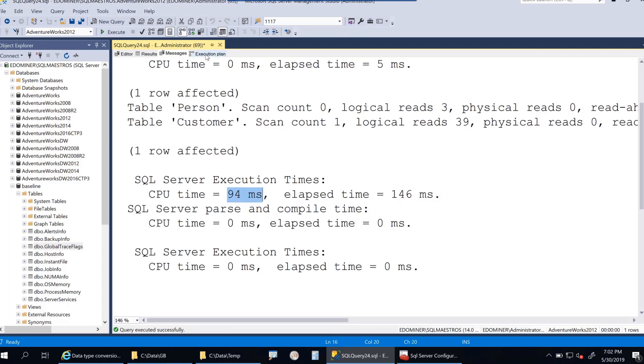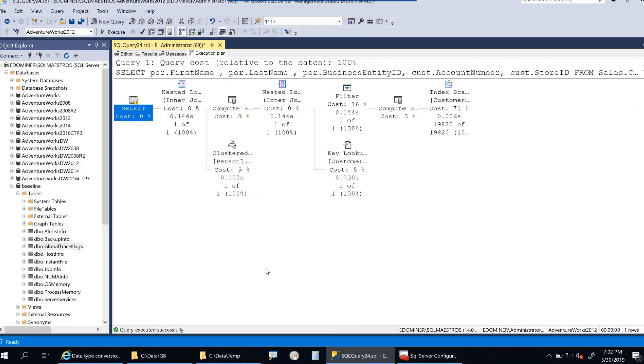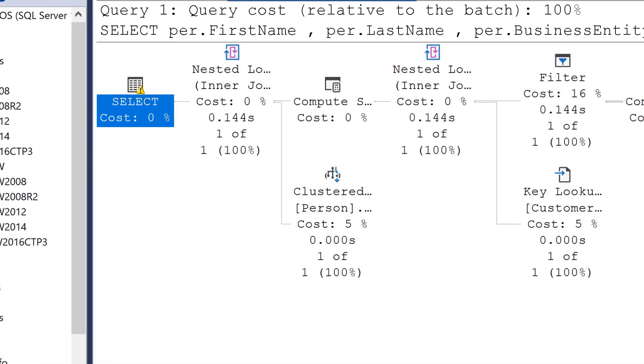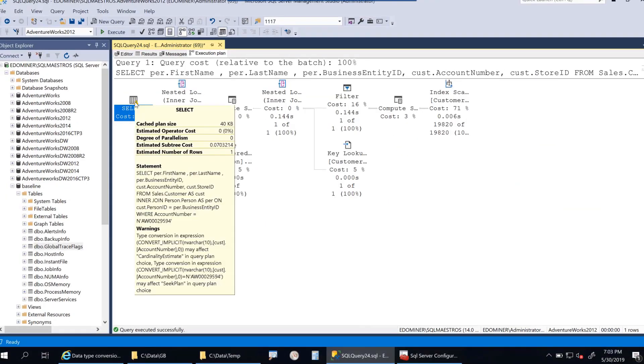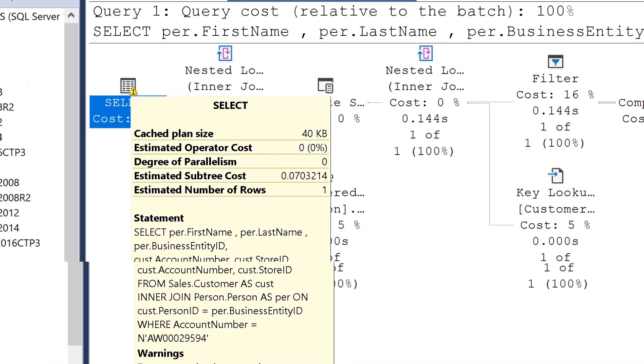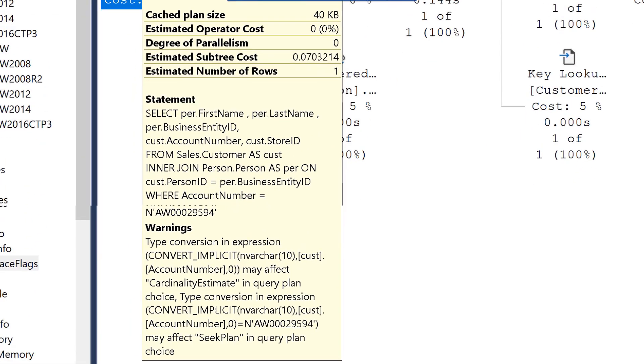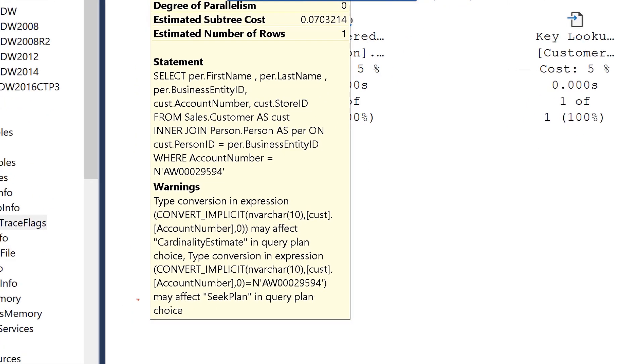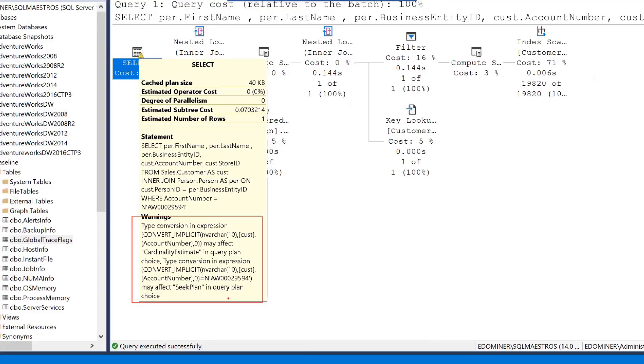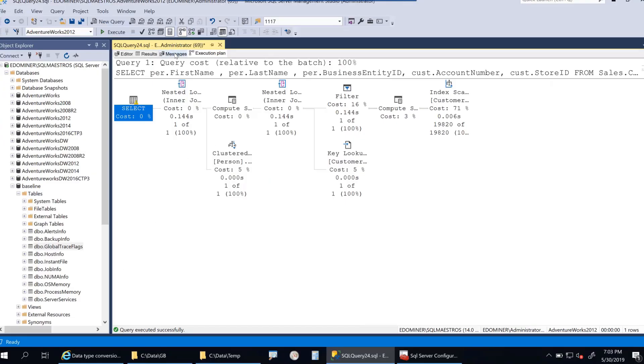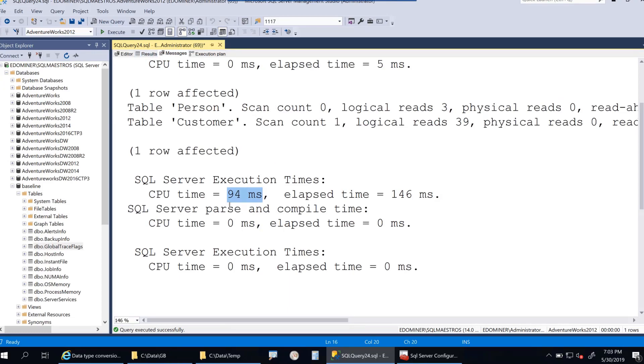Let's look at the messages tab. CPU time is 94 milliseconds, so it takes some CPU cycles. I can tell you this is for the implicit conversion that's happening. In the execution plan, the select operator has an exclamation mark, which is a warning. The warning says type conversion may affect seek plan and query plan choice.